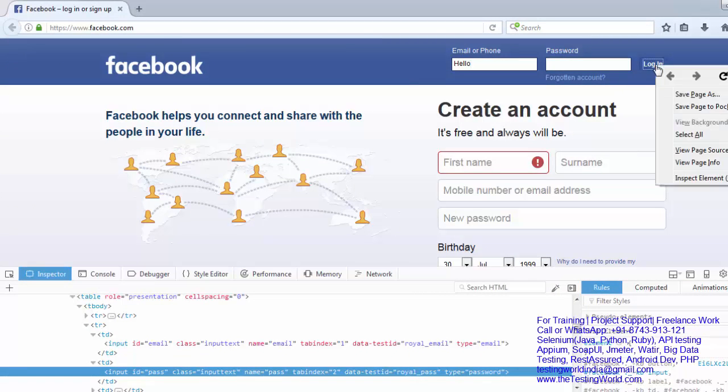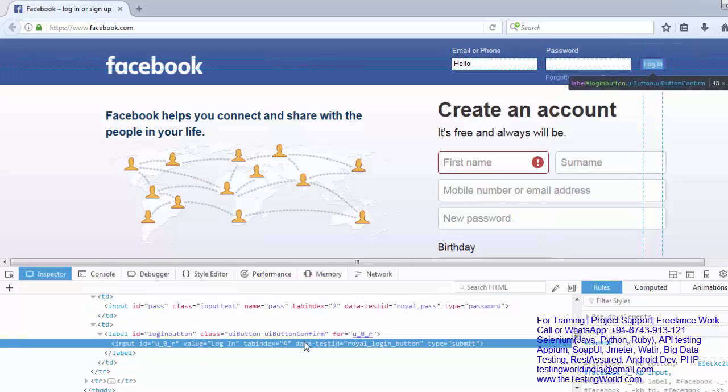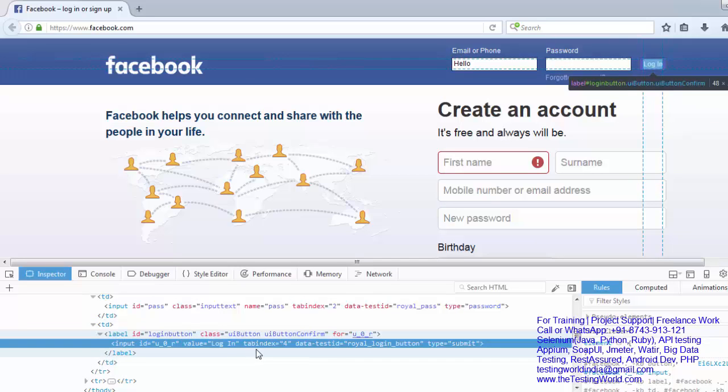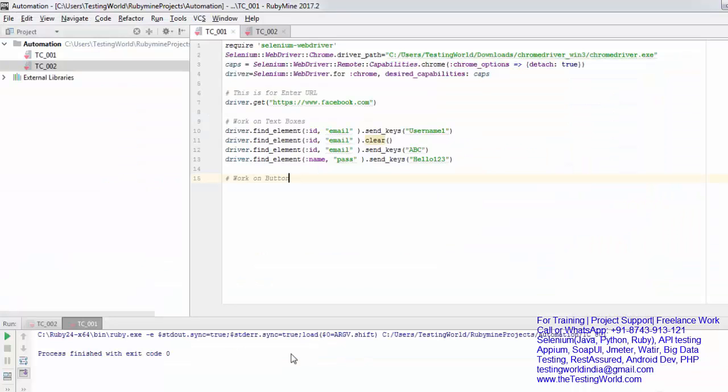I just right click on this, inspect element, and it is searching for that element. Here we have id we can use, we don't have the name, and we have few more attributes. So we can click on button and this time I'm going to use xpath.